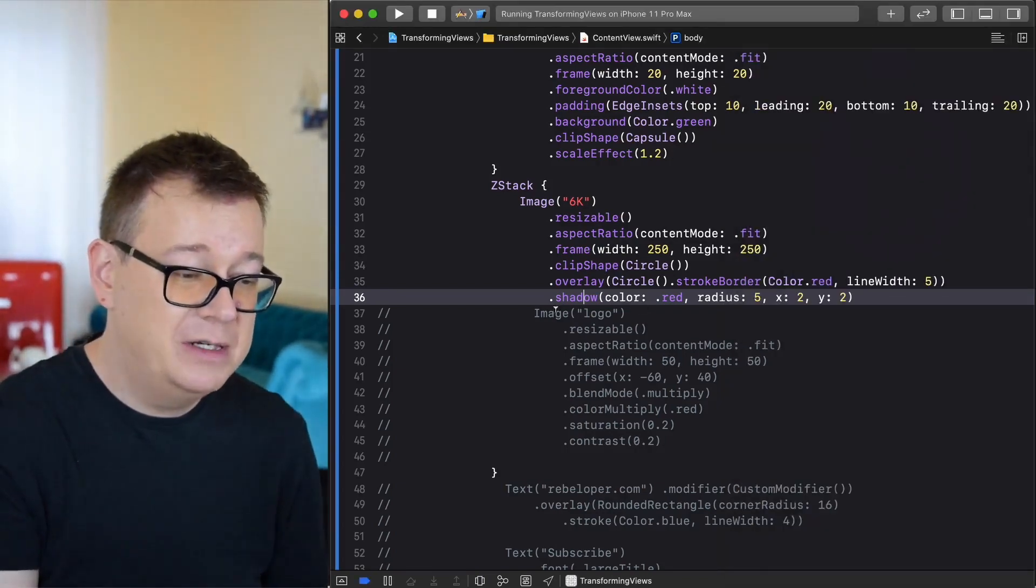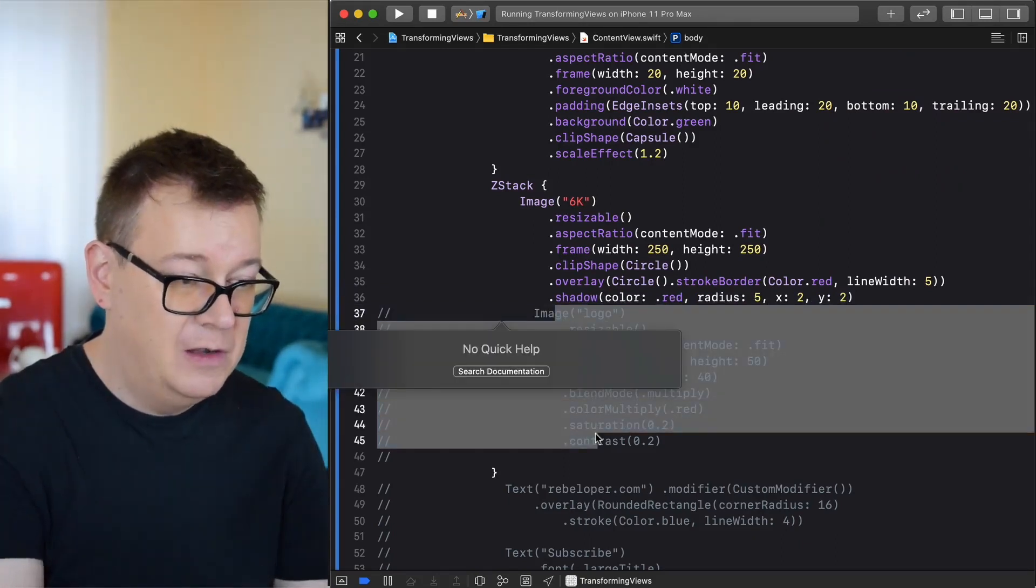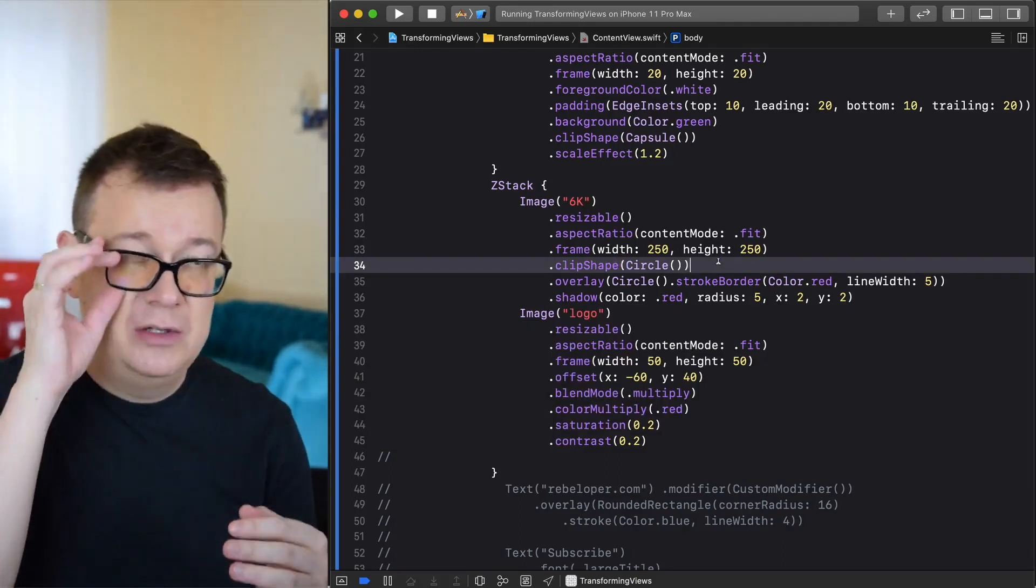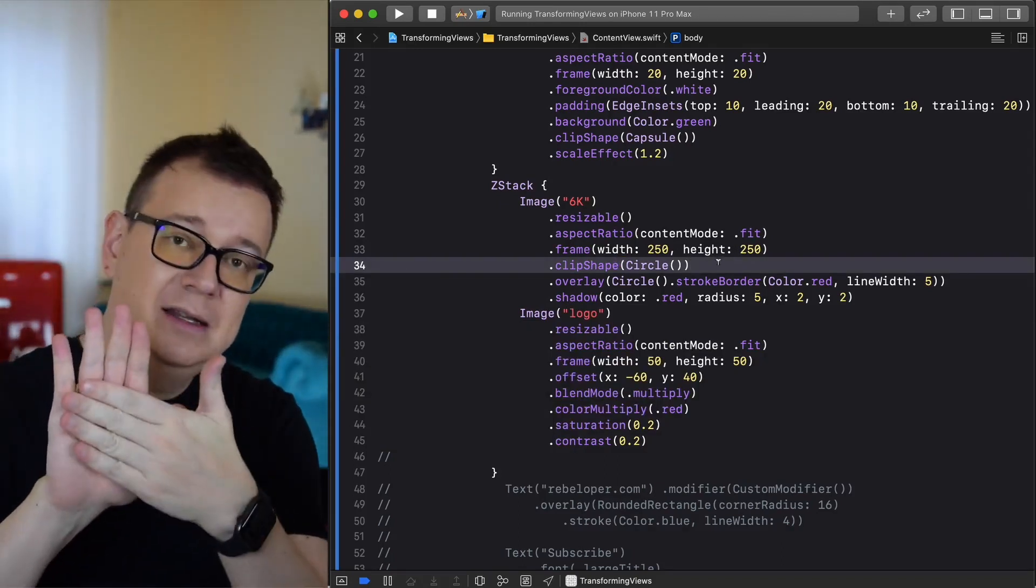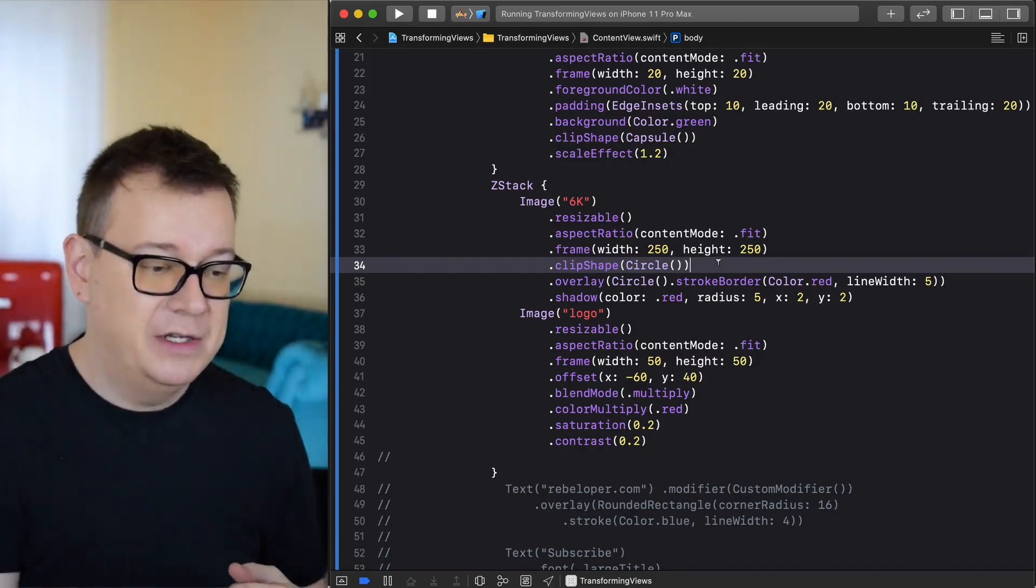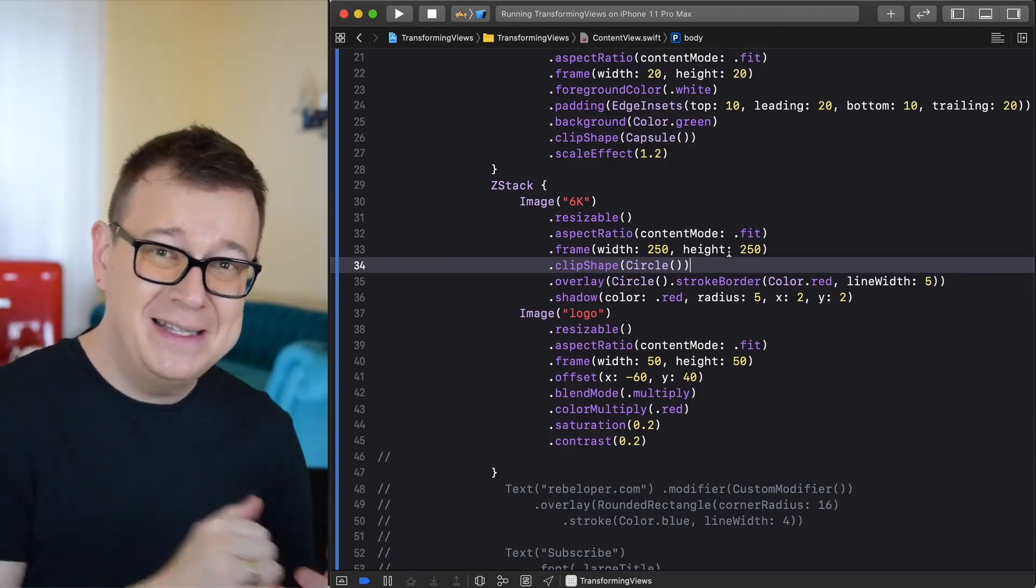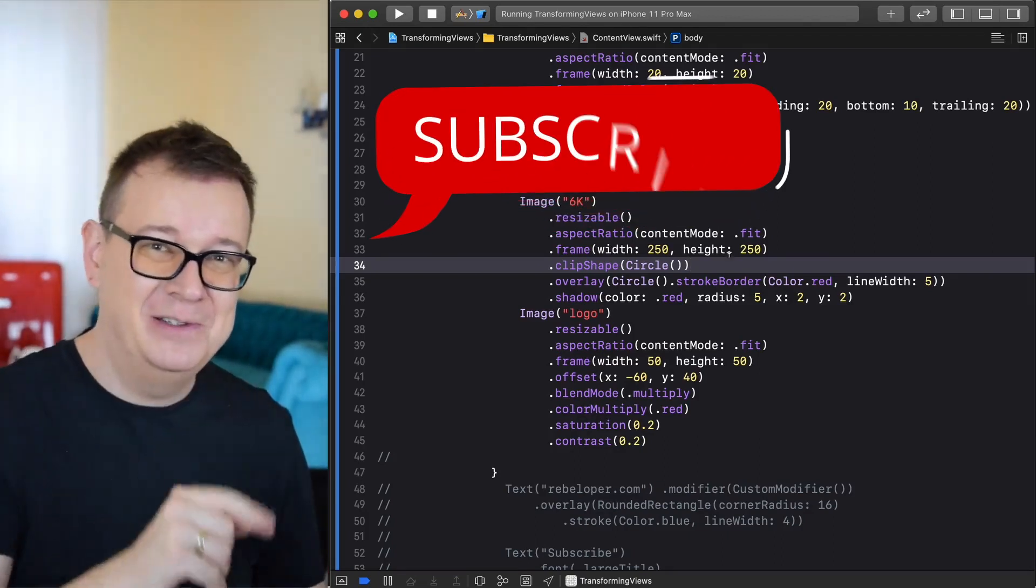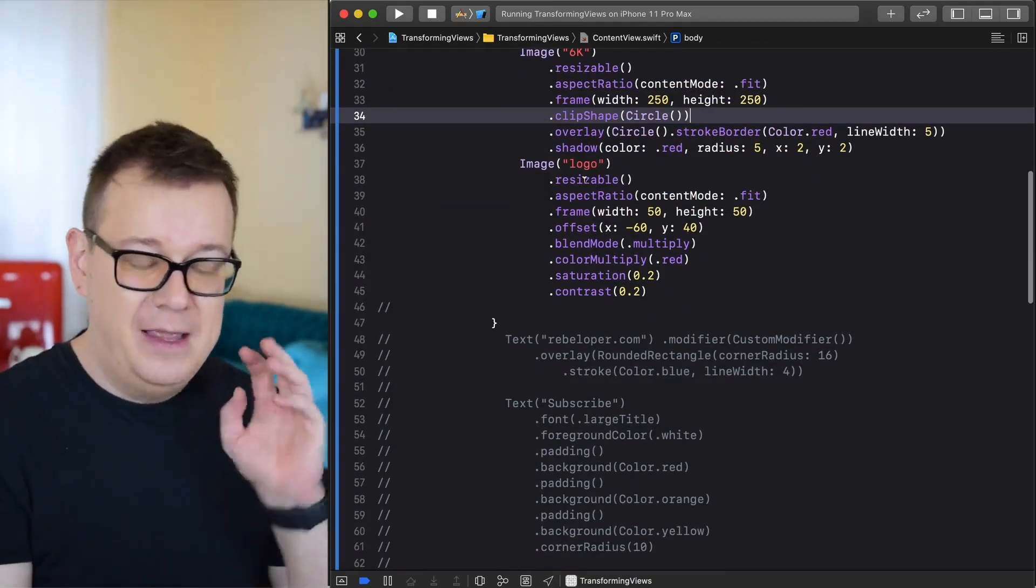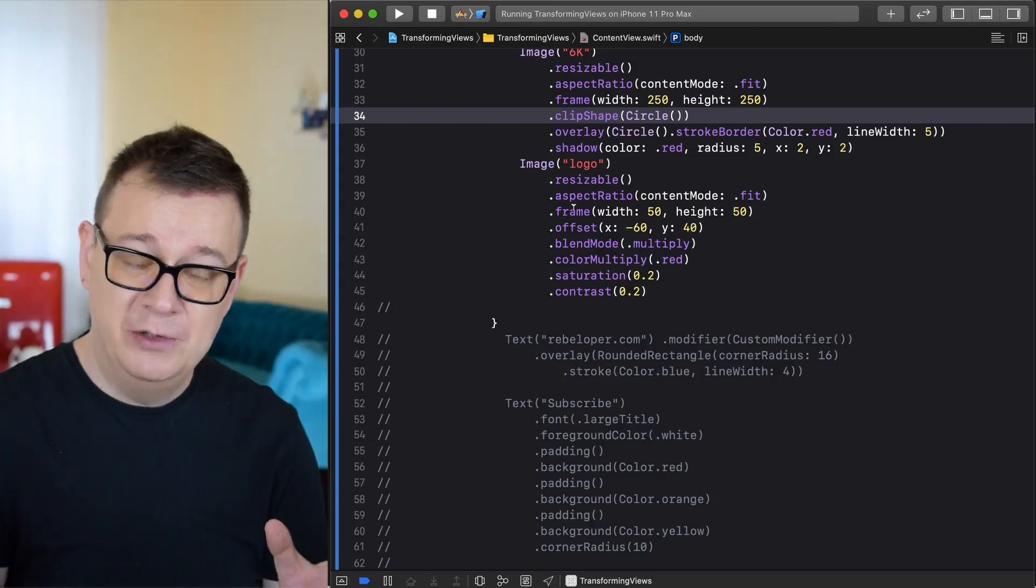Let's move forward and take a look at the logo. This is a ZStack. We are going to add that second image before the 6K image. The 6K means thank you for 6K subscribers and if you haven't already done so subscribe to the channel to get these awesome tutorials. Image logo resizable, aspect ratio frame you already know that.